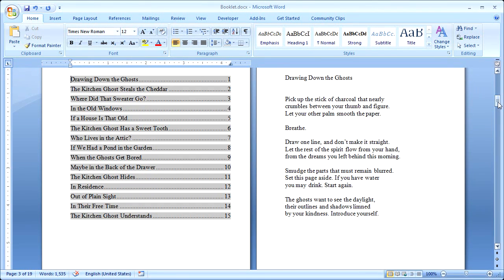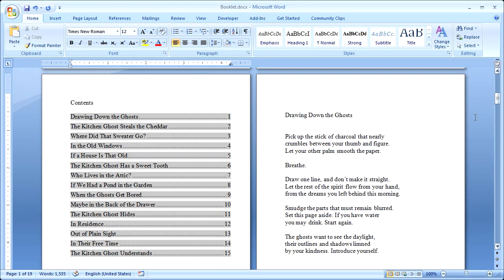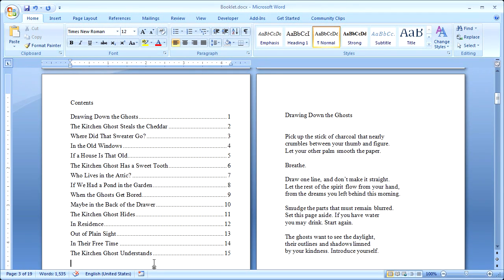And you can see that we have our title page, our table of contents, and our poems.